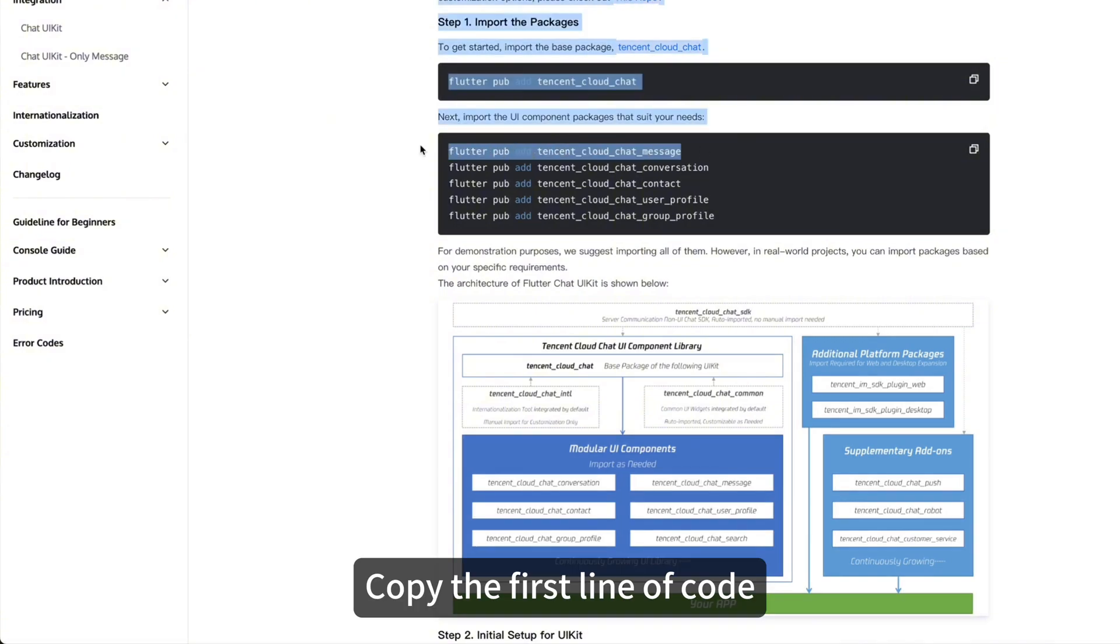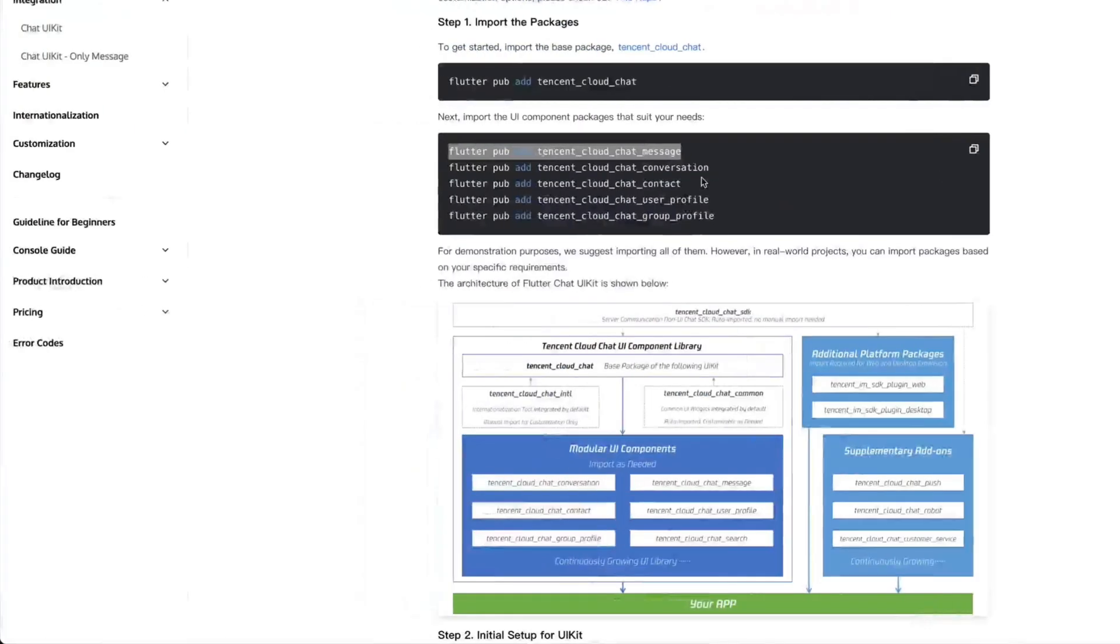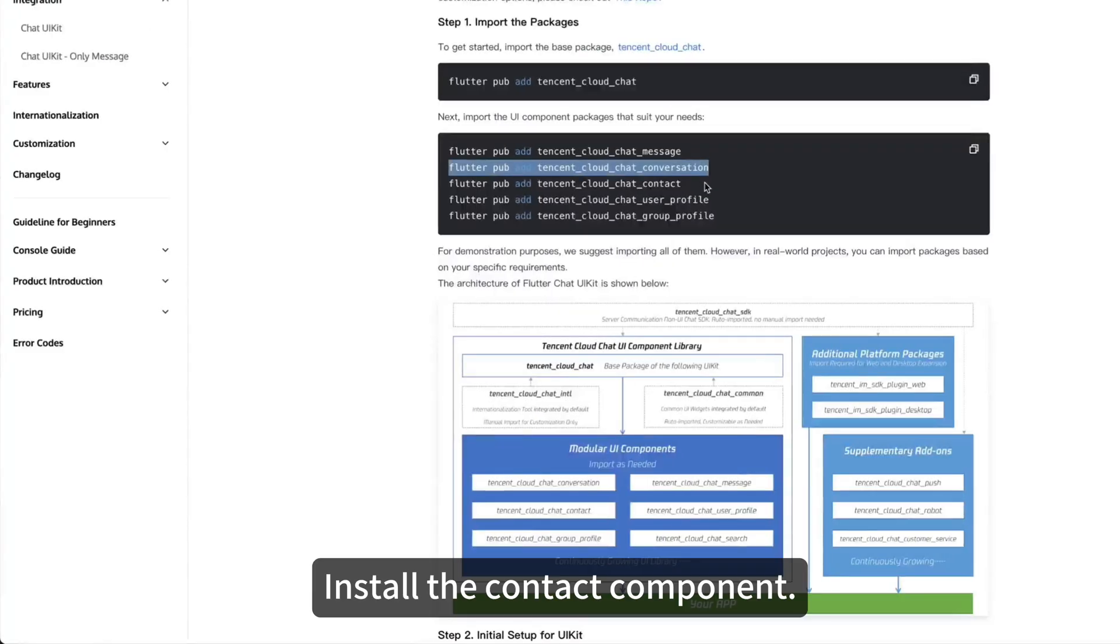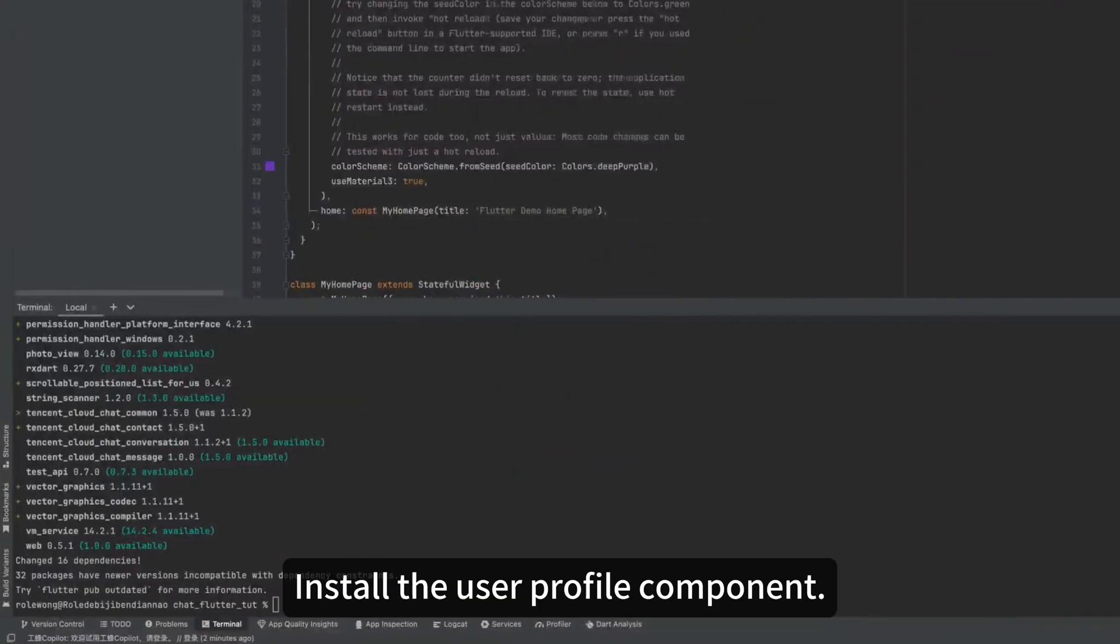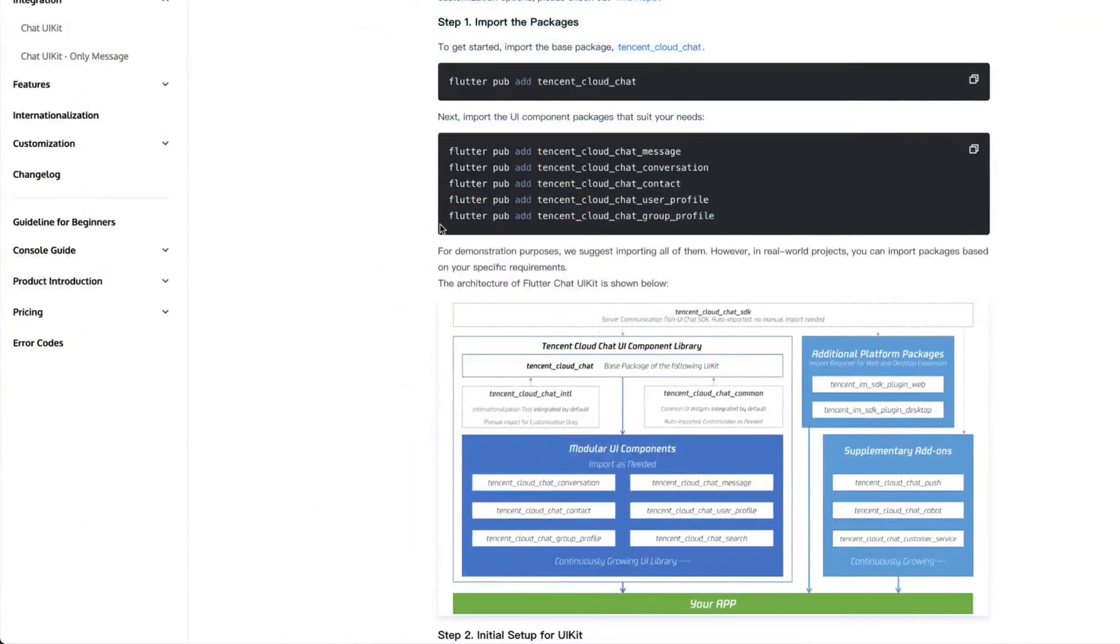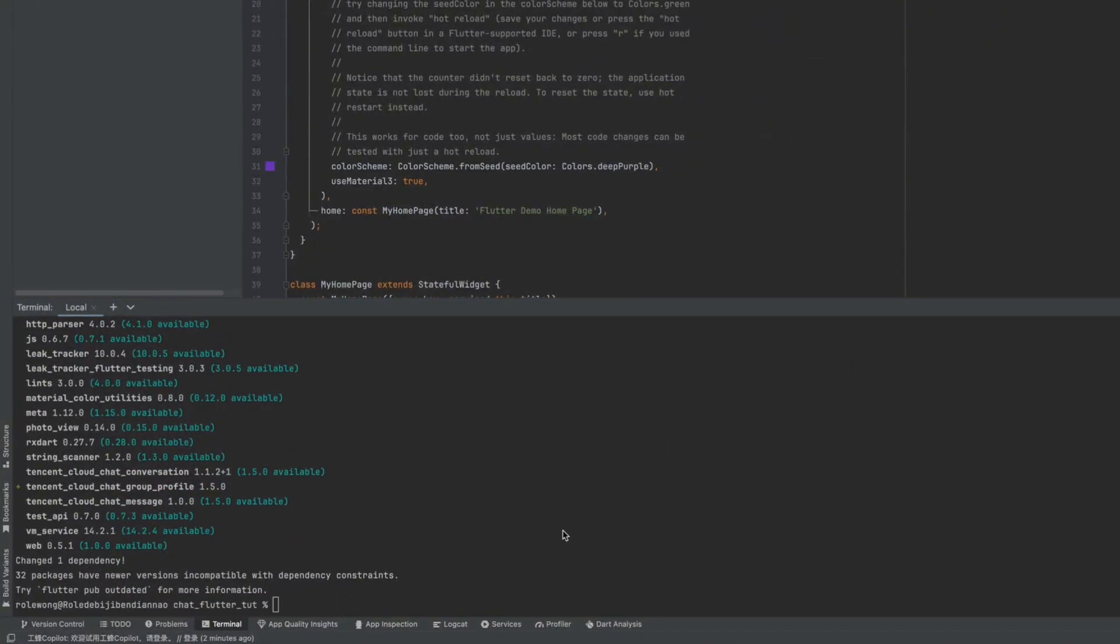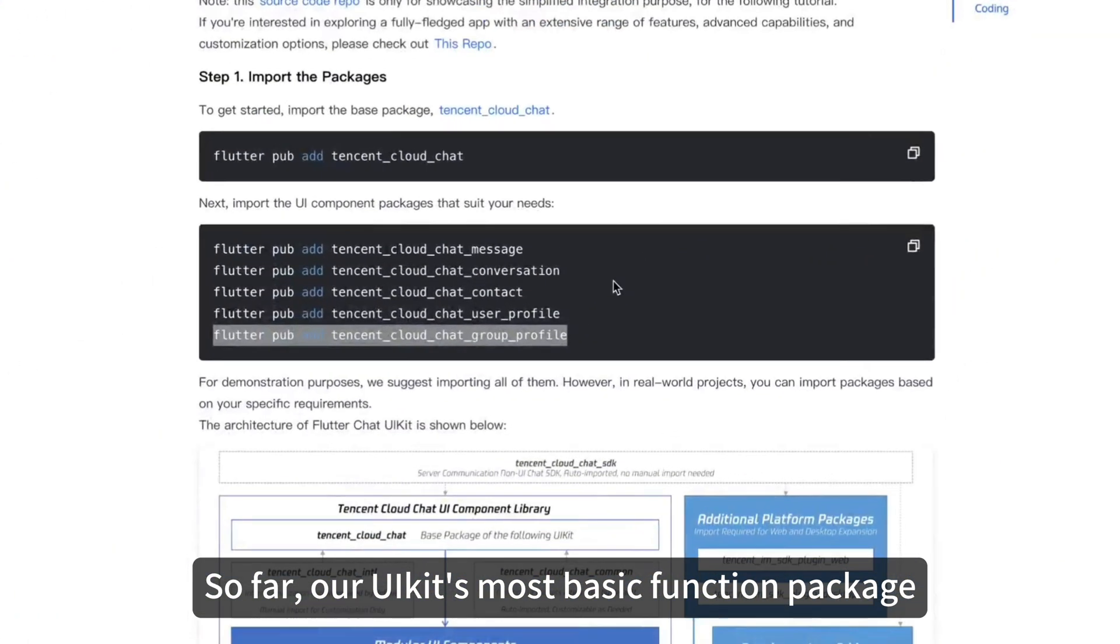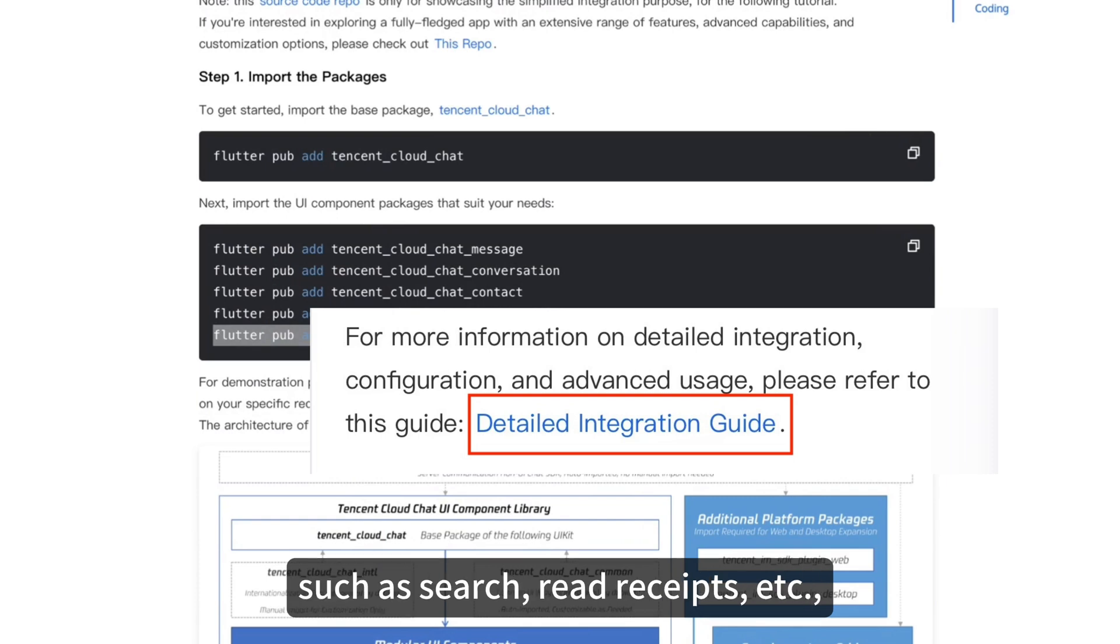Copy the first line of code and install the message component. Install the conversation component. Install the contact component. Install the user profile component. And the chat group component. So far, our UIKit's most basic function package has been installed. If you need other functions, such as search, read receipts, etc., you can refer to our complete tutorial.